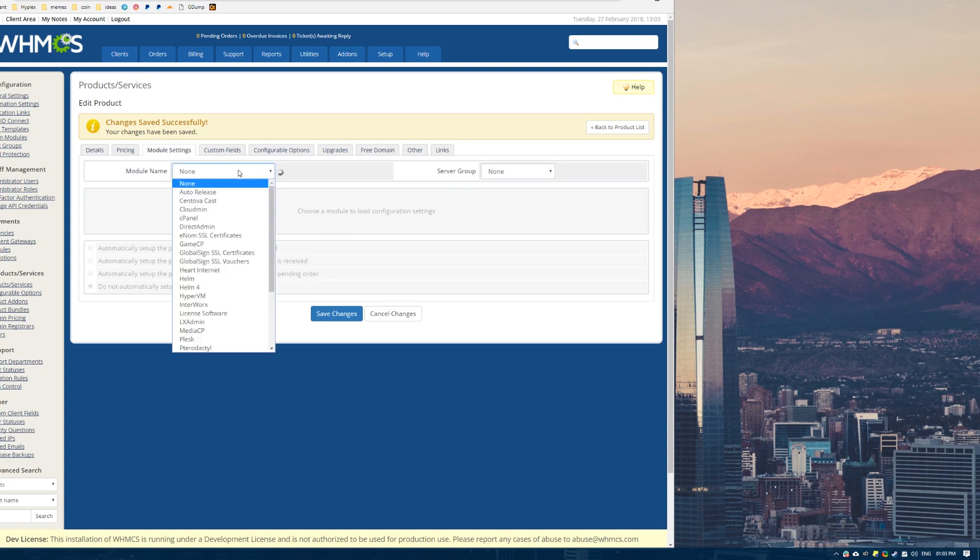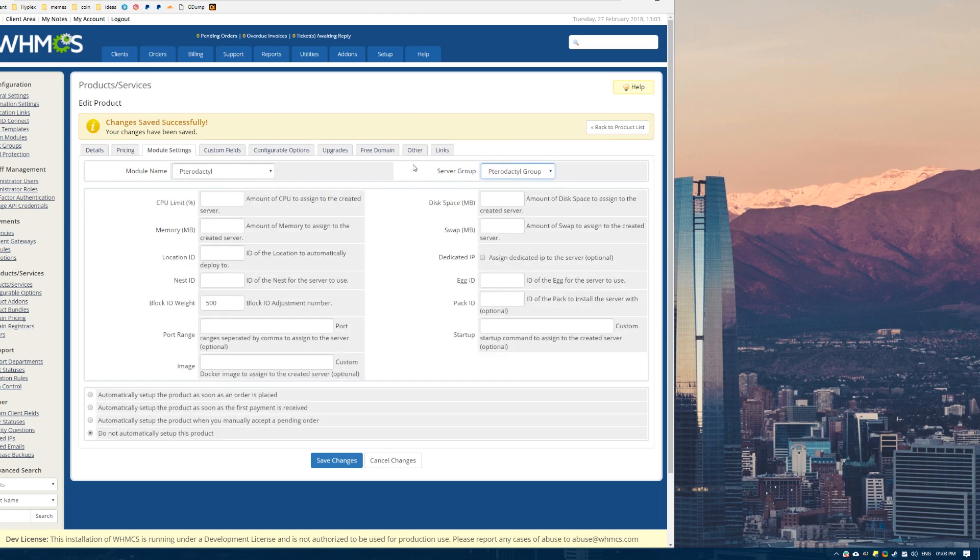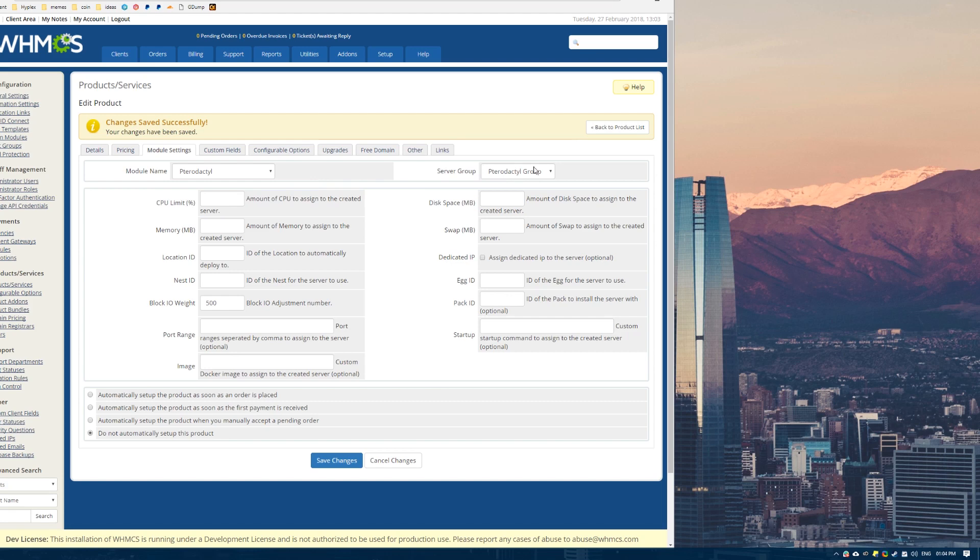What I'm going to do is come over to this module settings tab here. And we want to drop this down. And just like in the server groups, we want to select Pterodactyl. And then here's our server group we added earlier. The Pterodactyl group. This is how it knows which endpoint or API to actually send the request to.